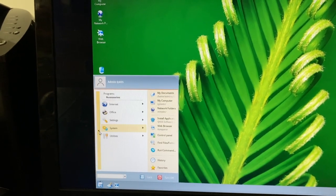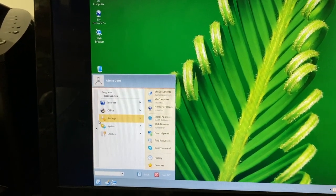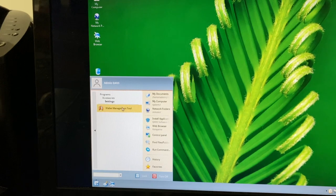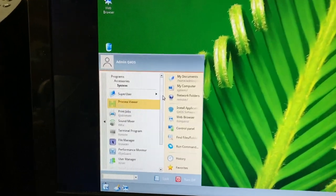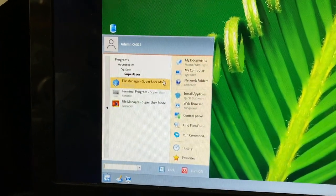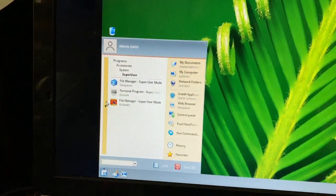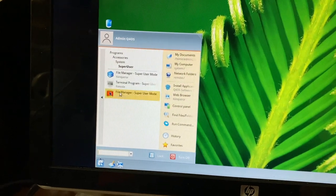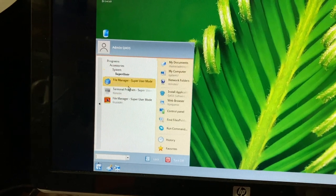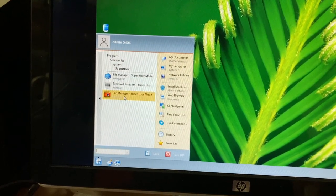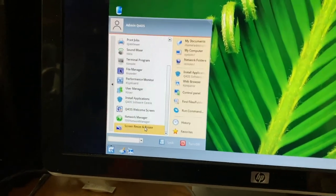What's in the accessories folder? We have Konqueror for a web browser, a document viewer, a wallet management tool. Under System there's quite a lot — super user file manager, terminal in super user mode, and then the regular file manager. Looks like there are two different file managers — I know Konqueror acts as one, but Crusader must be the other one that comes with it.